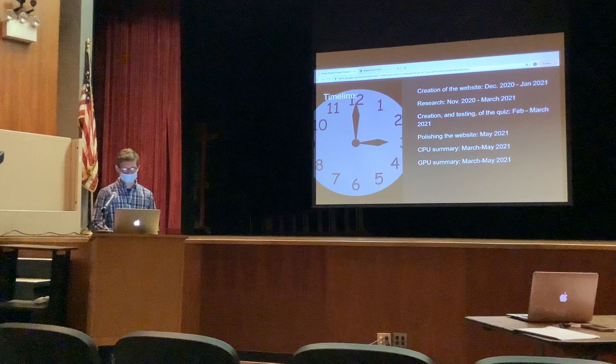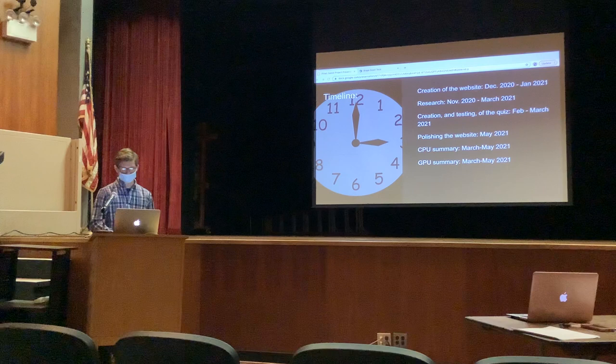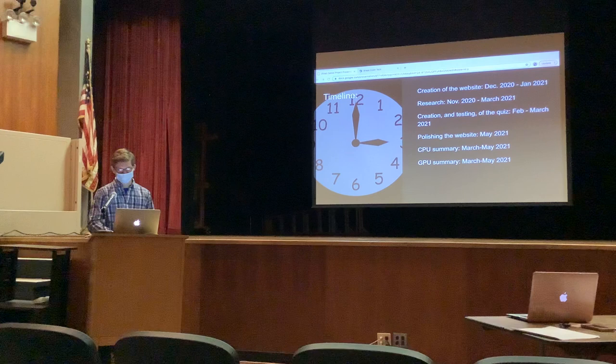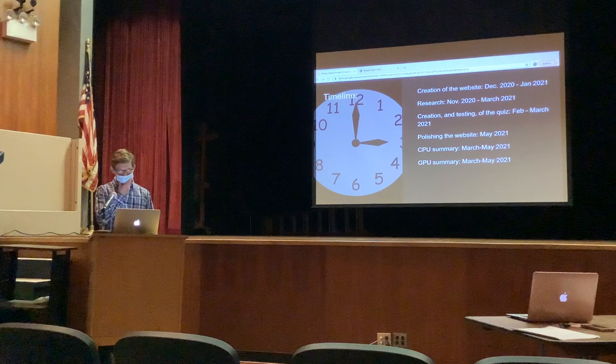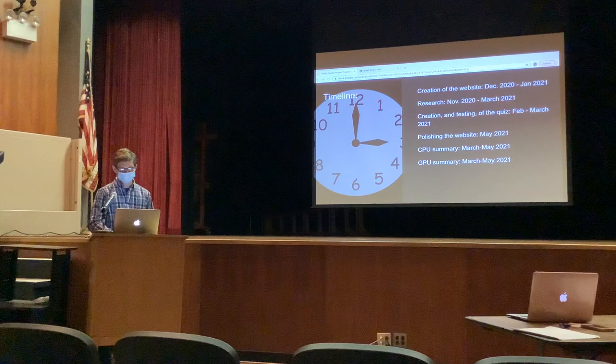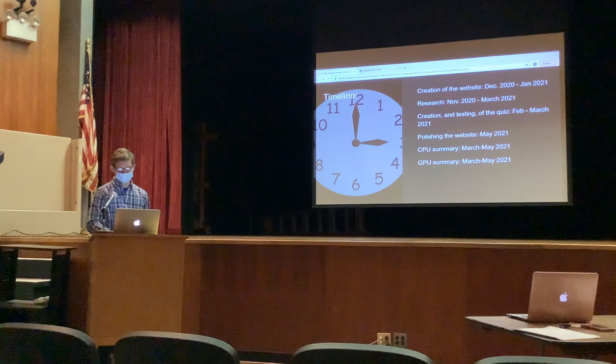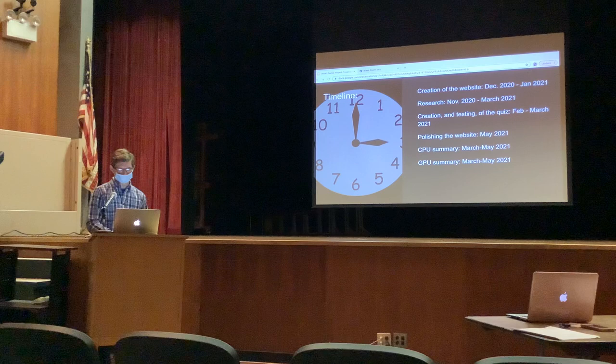My timeline: the creation of the website was from December 2020 to January 2021. My research went from November to March 2021, and the creation and testing of the quiz was from February to March 2021 — one test in February and one in March. The testing was among the STEAM advisor students, and the feedback was very positive. After the first test, I added a third option for many questions — an 'I don't know' option — which helped keep results more accurate and stopped people from guessing.